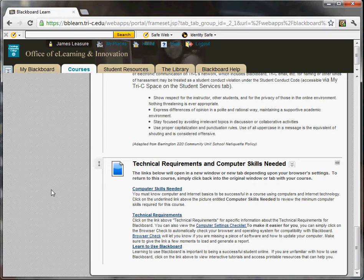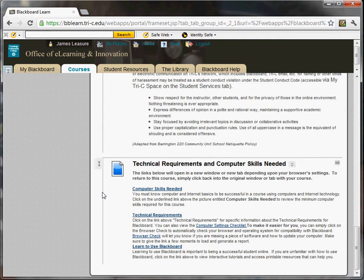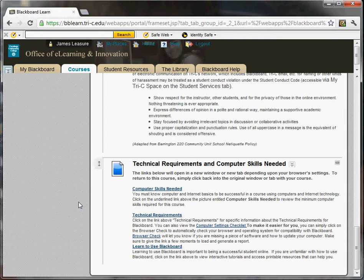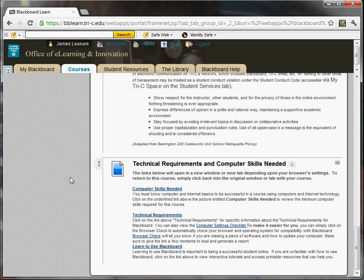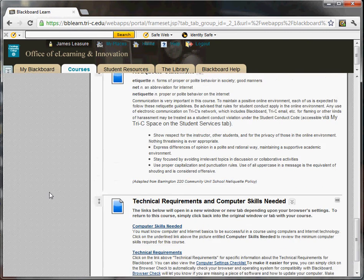And then some technical requirements. In addition to these technical requirements in this class, you'll also need Visual Studio. There's a free version included with your book. I'm also going to try to get everyone to log on to what's called MSDN Academic Alliance or MSDNAA. And that will allow you to download the full professional version of Visual Studio.